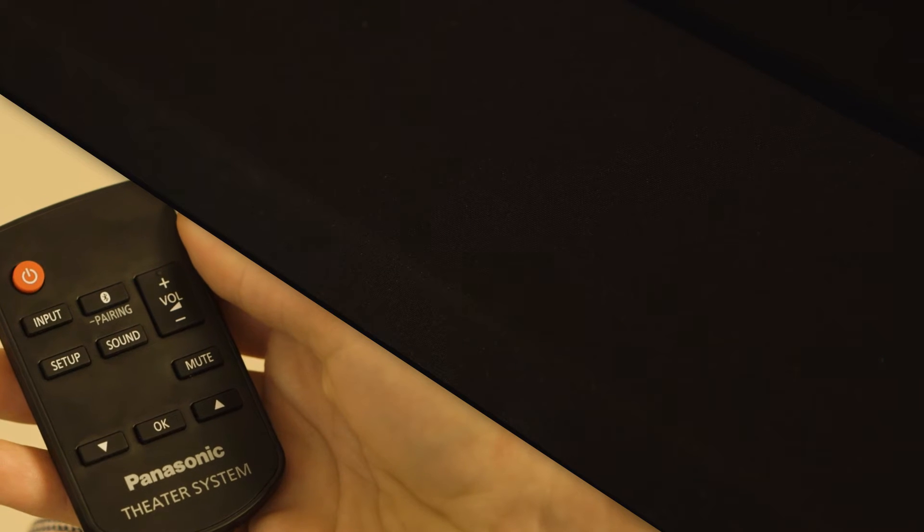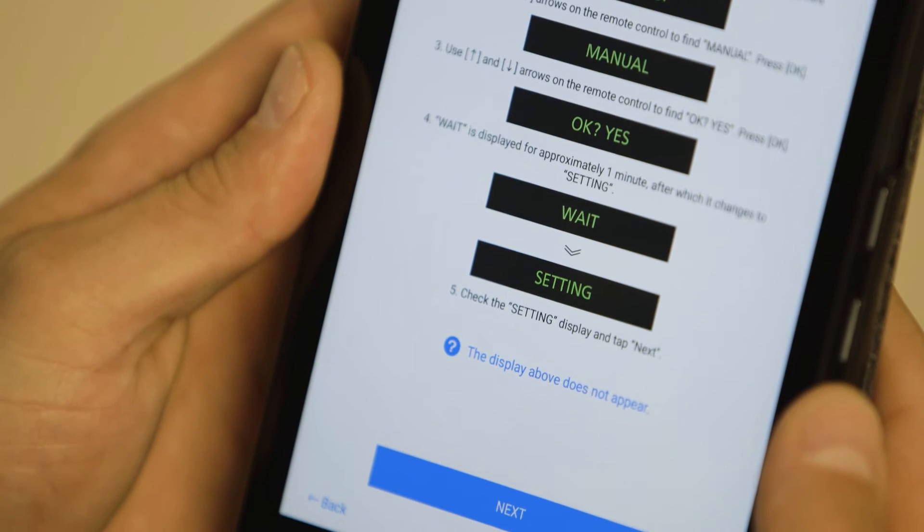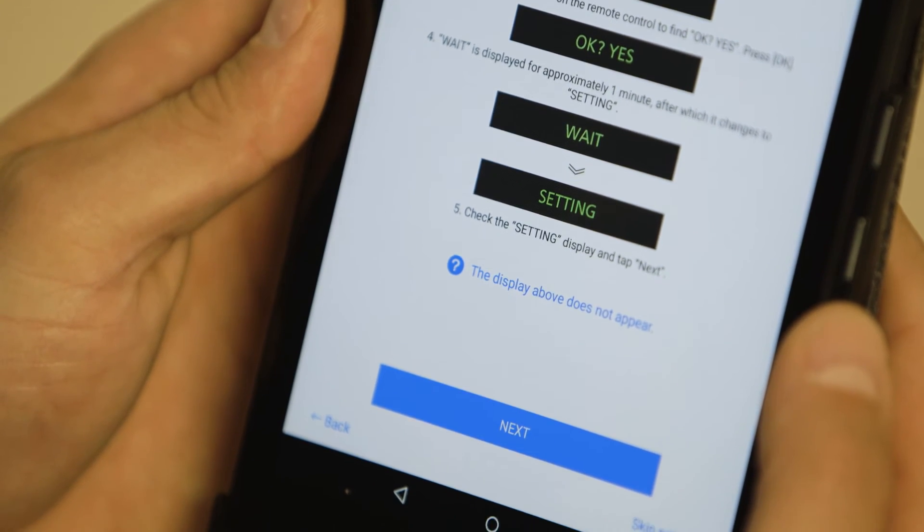For about a minute, Wait will display, then Setting. Setting will now blink on the display. Once this happens, tap Next on the app.